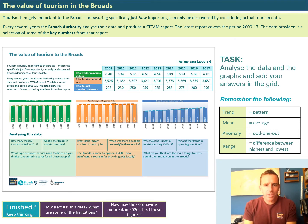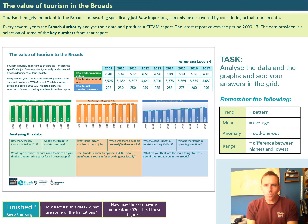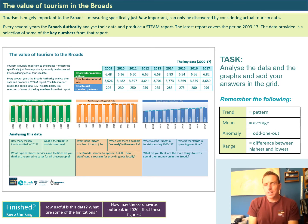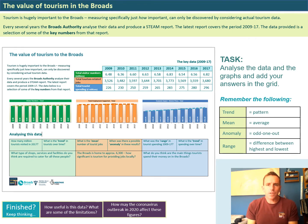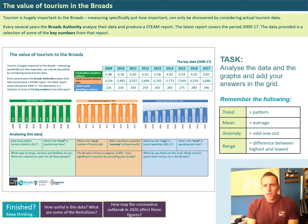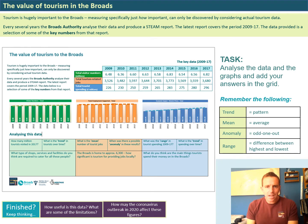There are also two extra stretch questions at the bottom of the screen. The first asks: how useful is the data, and what are some of the limitations? 'Limitations' is a word we use a lot at GCSE and A-level geography - it refers to the limits or problems with the data. Is it telling us everything? Is it completely reliable and accurate? Think about what else you might want in terms of data to give you more knowledge about tourism in the Broads.